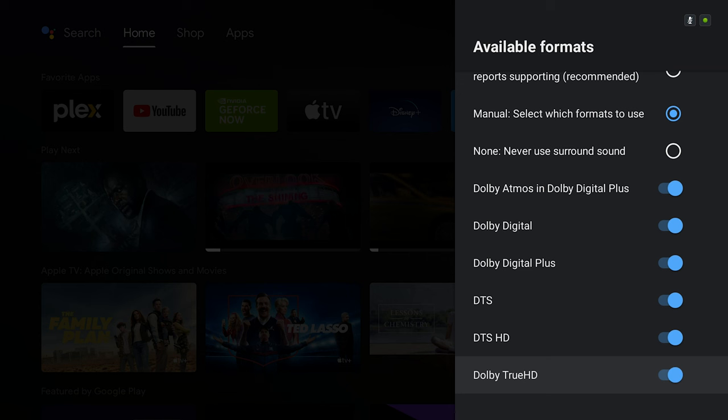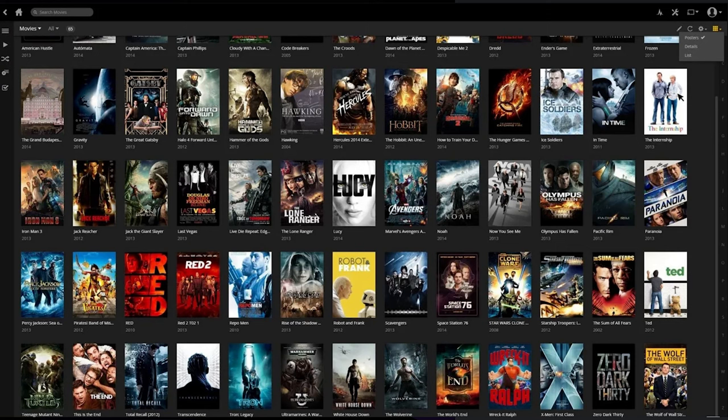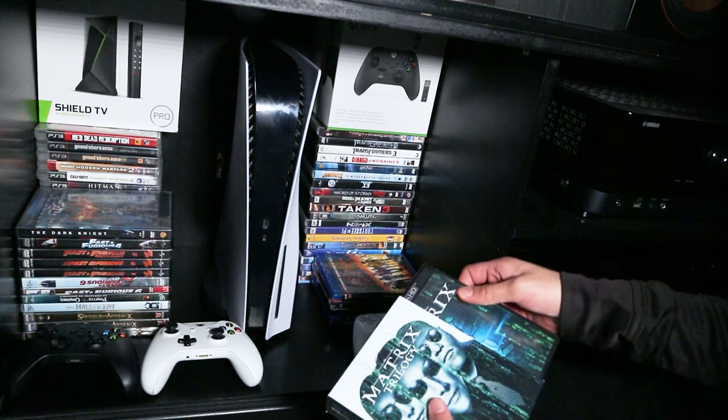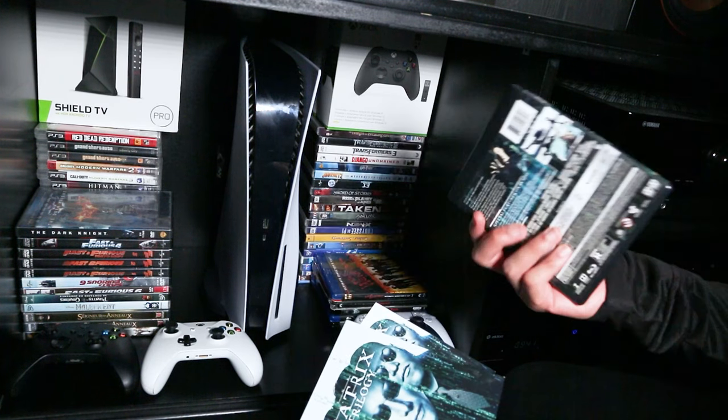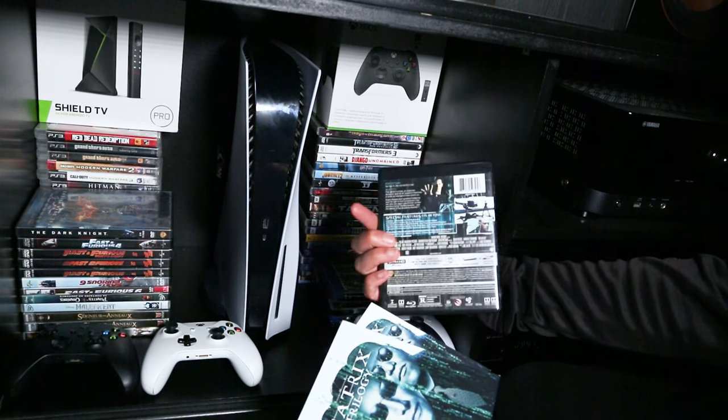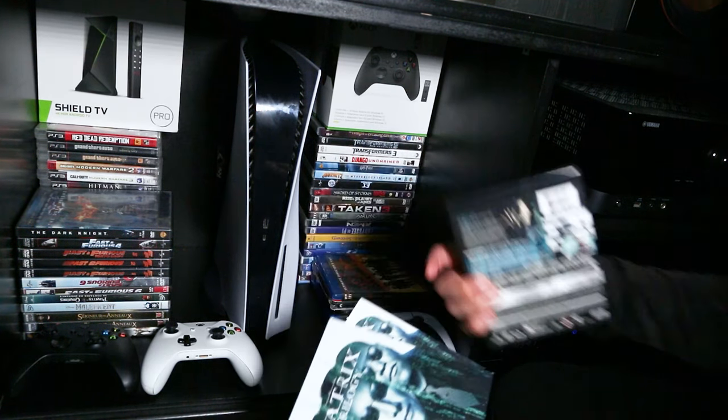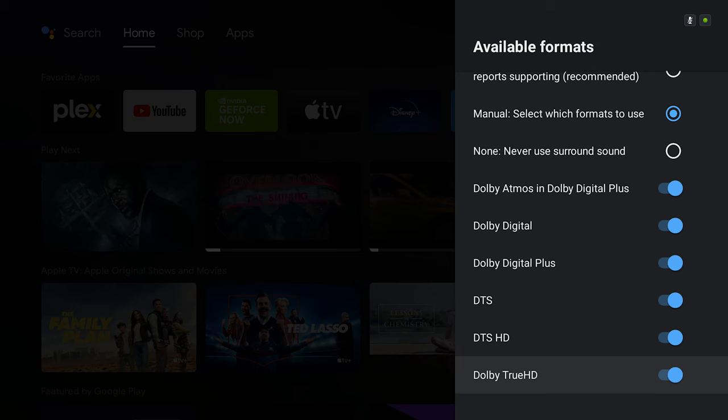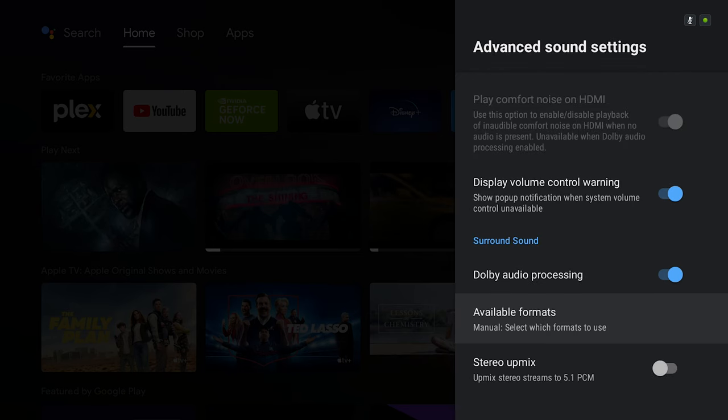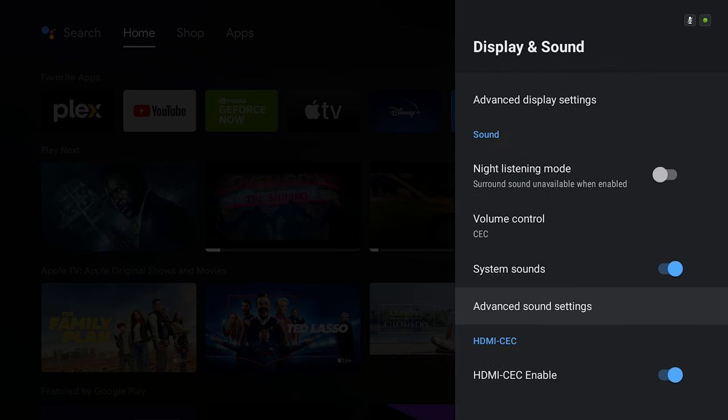You want to also make sure that you enable DTS, DTS HD, and Dolby TrueHD because these are formats you're going to use when you use Kodi or Plex. If you have some movie rips like 1080p movie rips or 4K UHD discs, you want to make sure that you have these things enabled so that you get the lossless audio. The good thing about the Nvidia Shield is that it has the HDMI functionalities to pass through lossless audio, and that's about it for the system settings of the sounds.